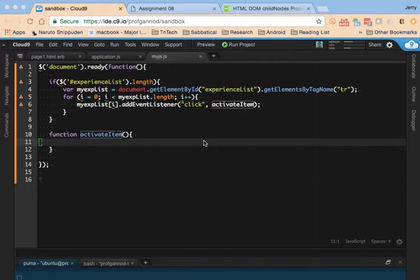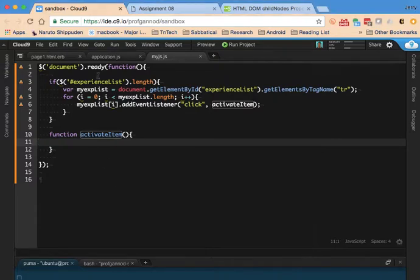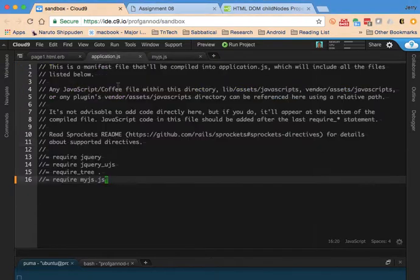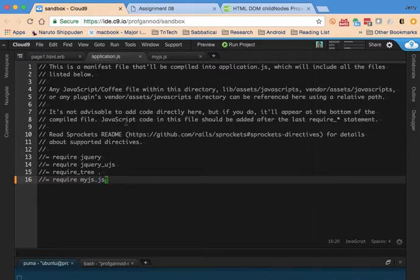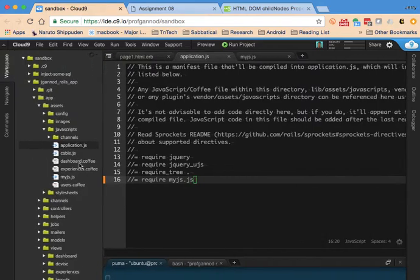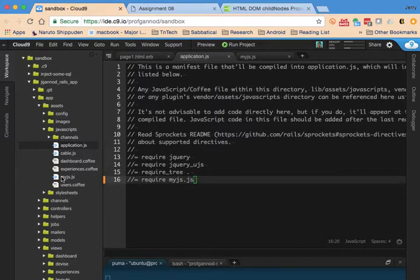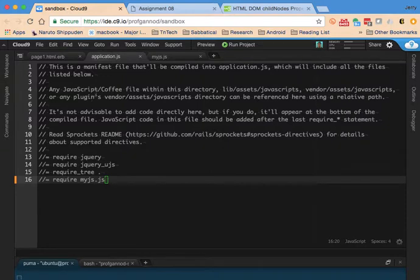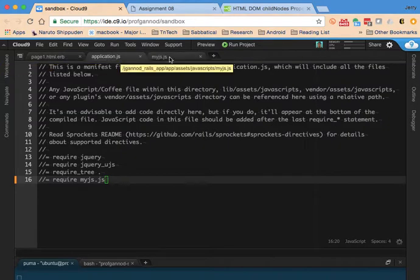This video is the next in the series for showing how to use JavaScript with Rails. At this point we're really just doing JavaScript. I've already shown how to integrate the JavaScript with Rails. We had to do this require bit and then add the file within the context of the Rails app, but at this point we're just doing JavaScript.